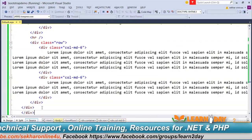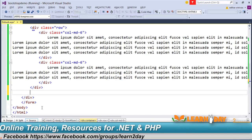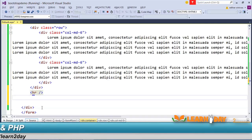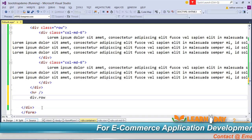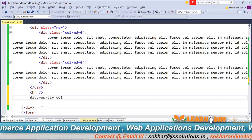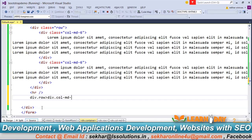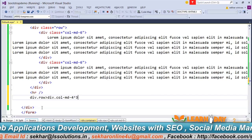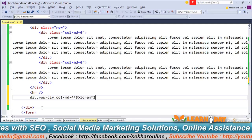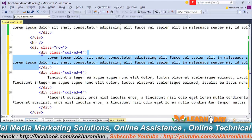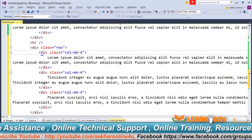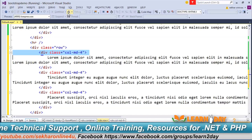Similarly, if we want a three-column layout, we can use col-md-4 for each column. I'll use the Zen coding model to quickly generate the markup. After refreshing, we can observe the three-column grid layout displayed correctly.